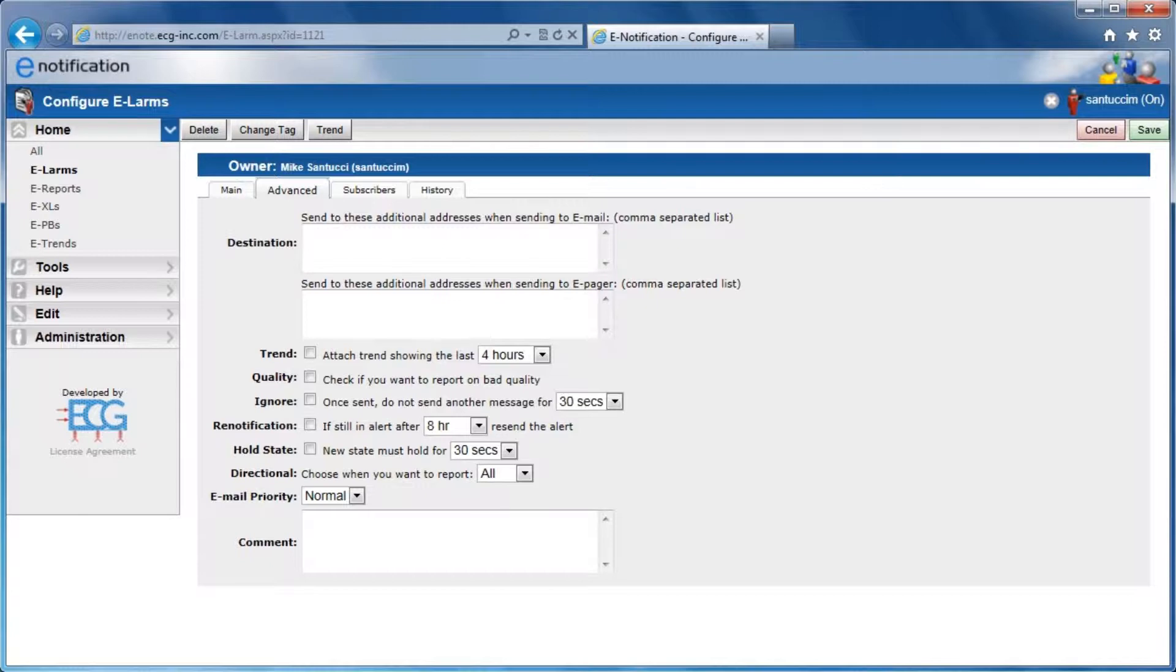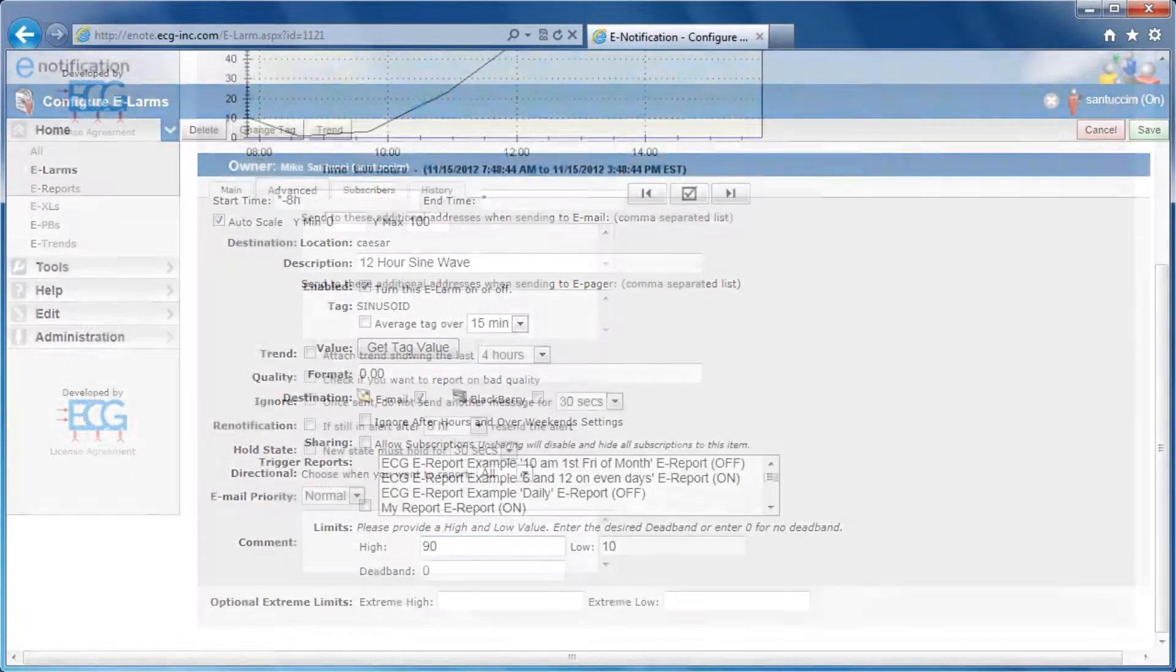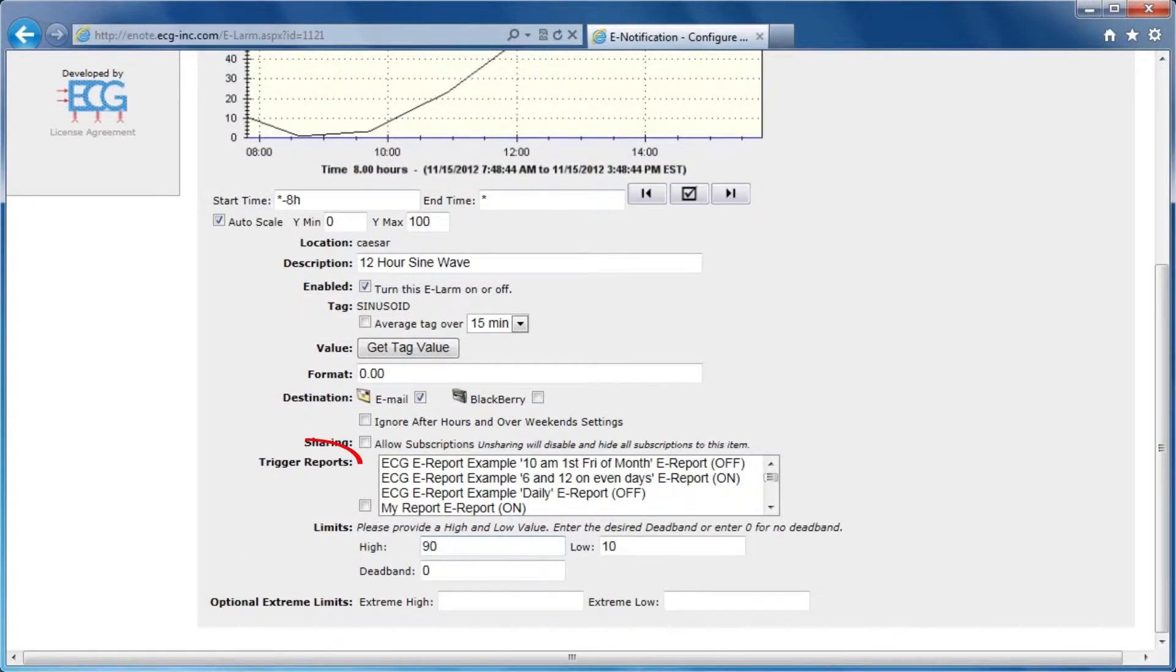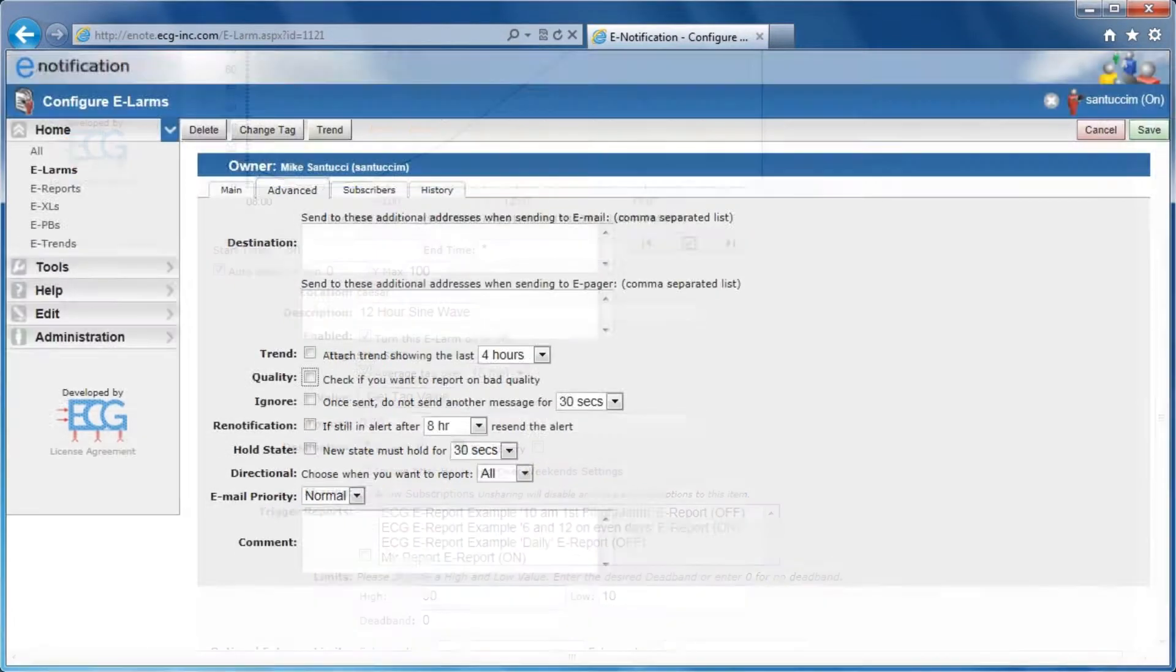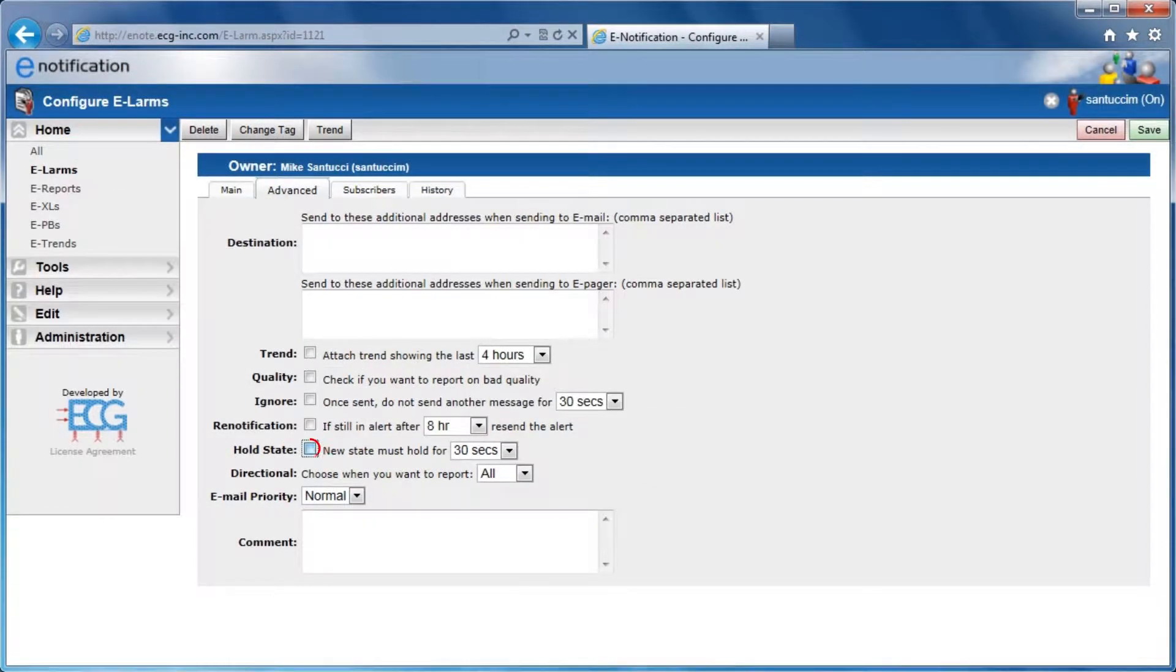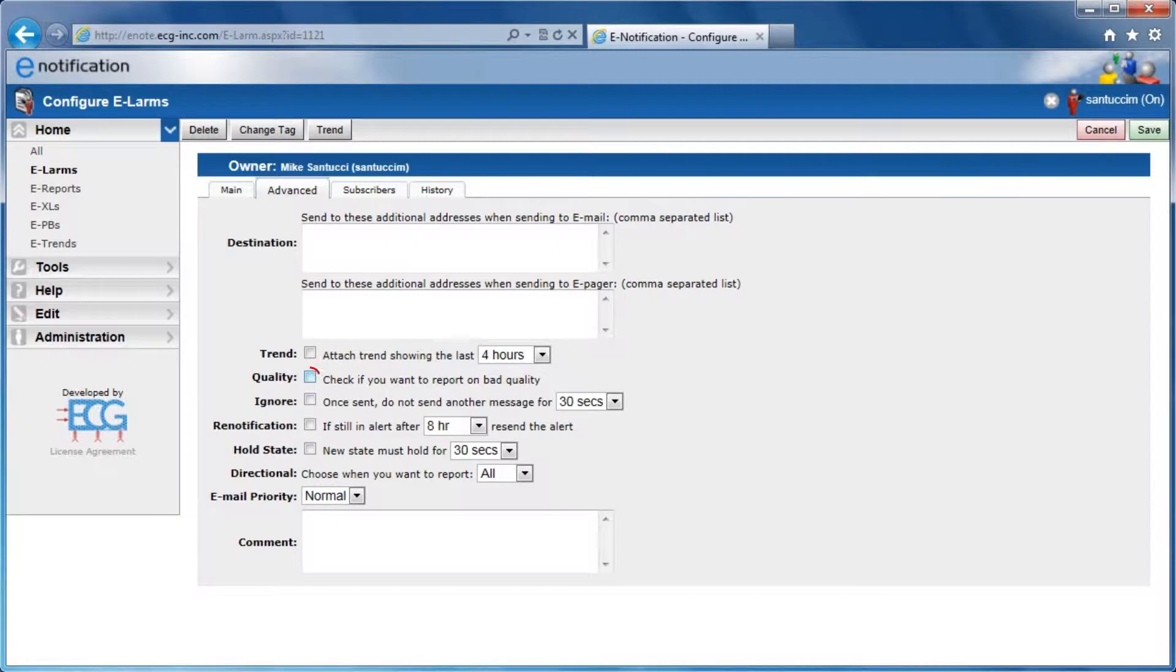E-LARMS can also be used to trigger the delivery of any predefined e-reports, e-excells, or e-PBs. E-Notification can handle noisy signals from your system by averaging and holding tag values and preventing nuisance alerts. Select the Quality option to be alerted should a Pi Tag go offline.